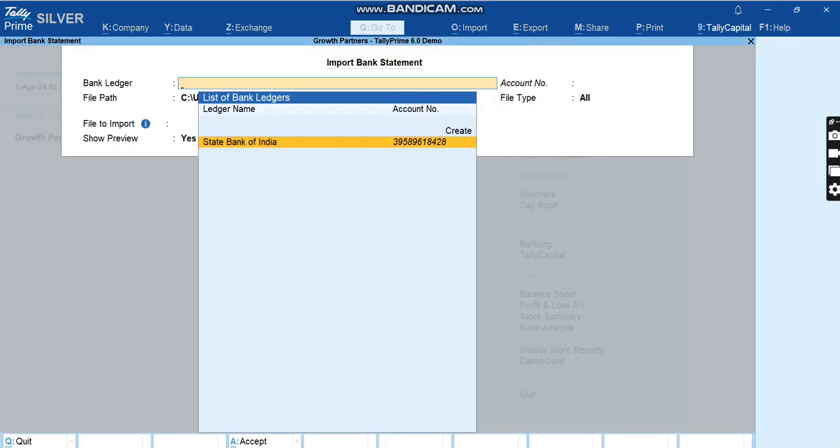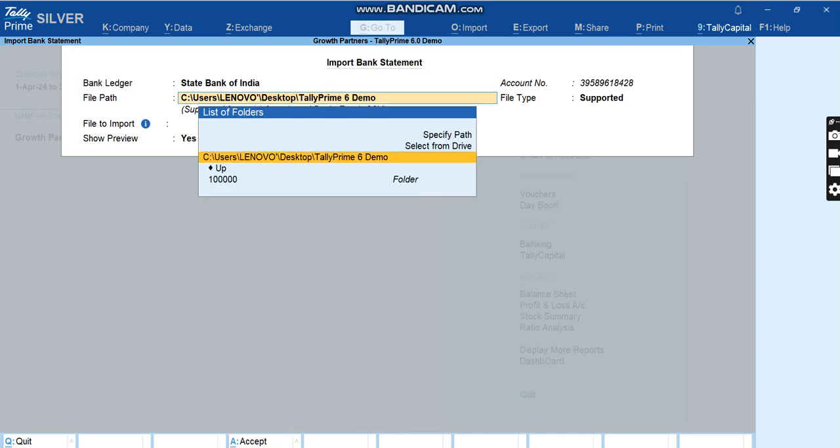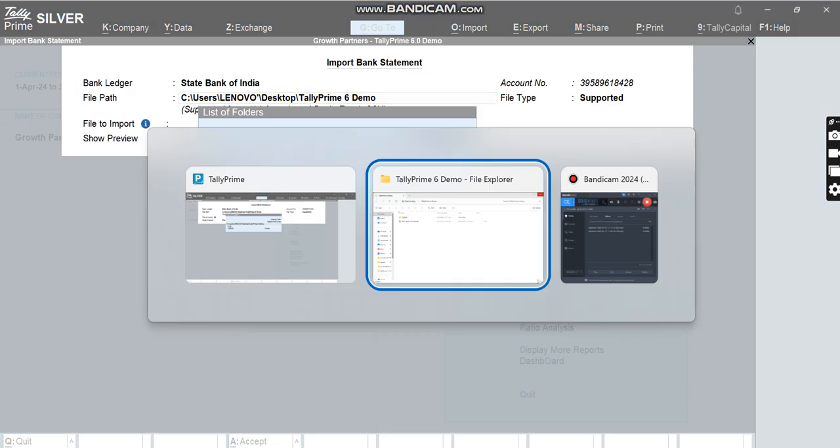Which bank are we importing? Mind you, if you have not given the account number in the bank ledger, it will not show you. The name will not be shown in the list. So it's mandatory to give the account number. Once you select the bank ledger here, it will ask you the file path.